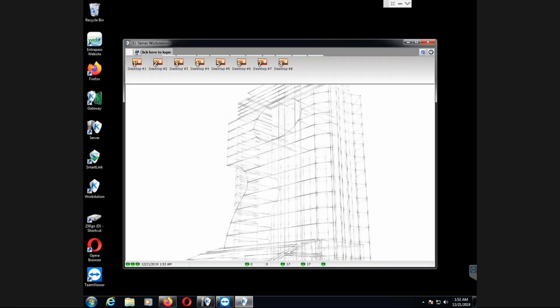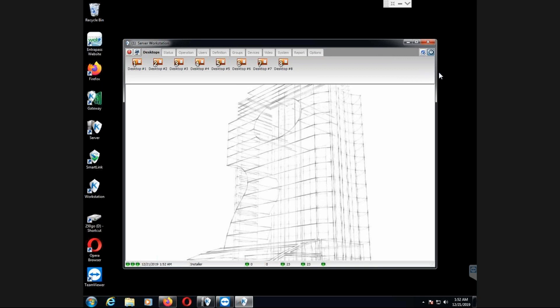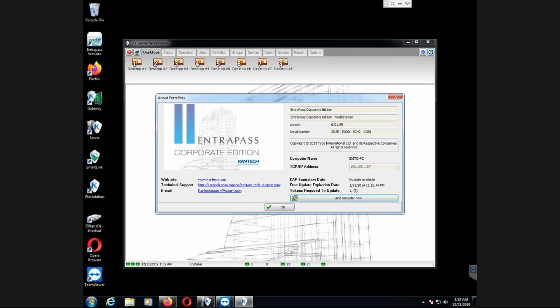Let's check the status of the Intrapass. I'm logging in right now. I go on that checkmark help and about. And here I can confirm the version of my Intrapass and the state. Here I have free update expiration date. Oh, expired quite some time now. It's been expired since 2014.